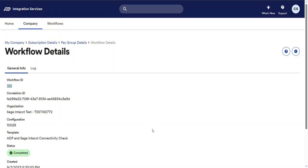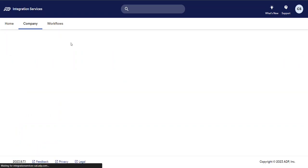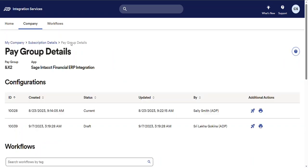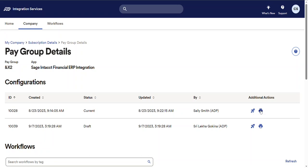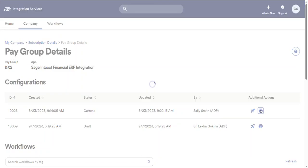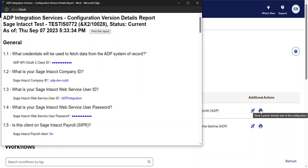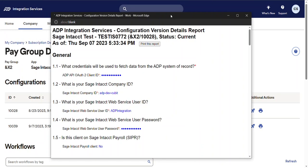Now let's go back to the configurations grid on the pay group details page. From time to time, you might want to display or print the details of a configuration. To do this, select the show a printer friendly view of this configuration button. And view the details of the configuration.